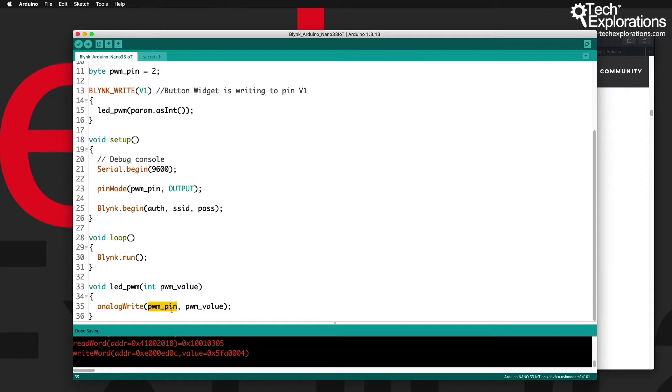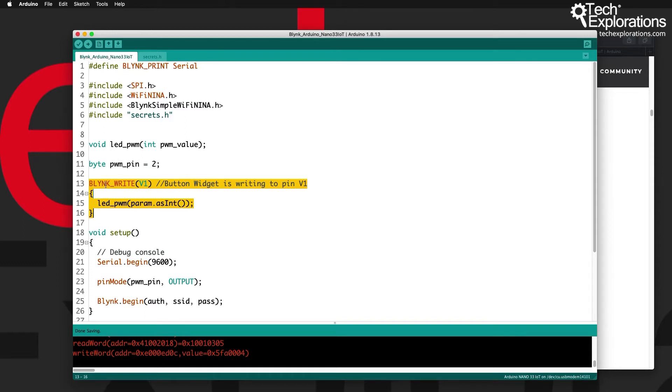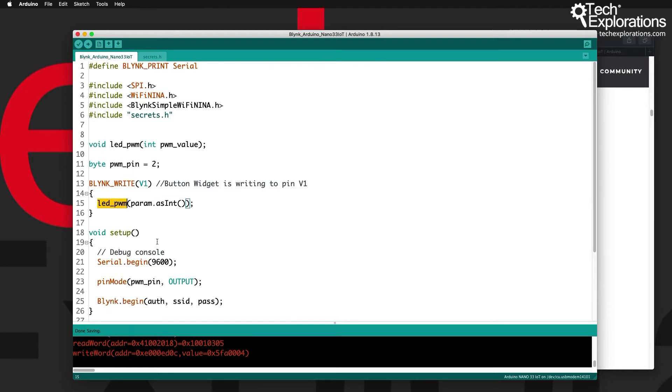This is how I have implemented the virtual pin functionality: I use the Blink write function, I pass the virtual pin that I want to use to control the segment in this part of the code, and the Blink application will send a value which I will capture using the param variable, convert it into an integer, and then pass it on to the led_pwm function.